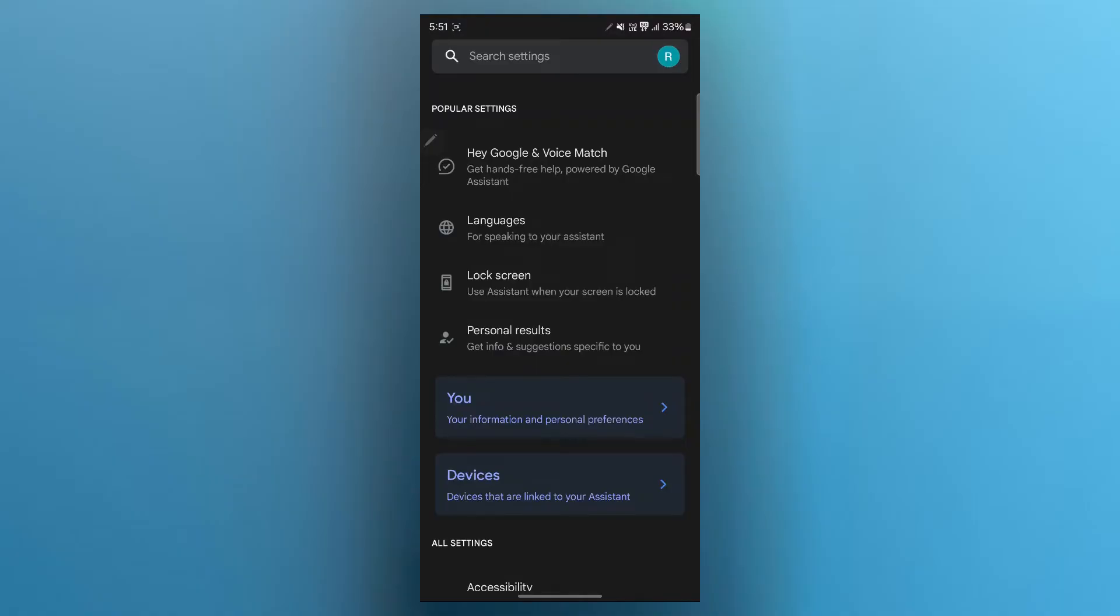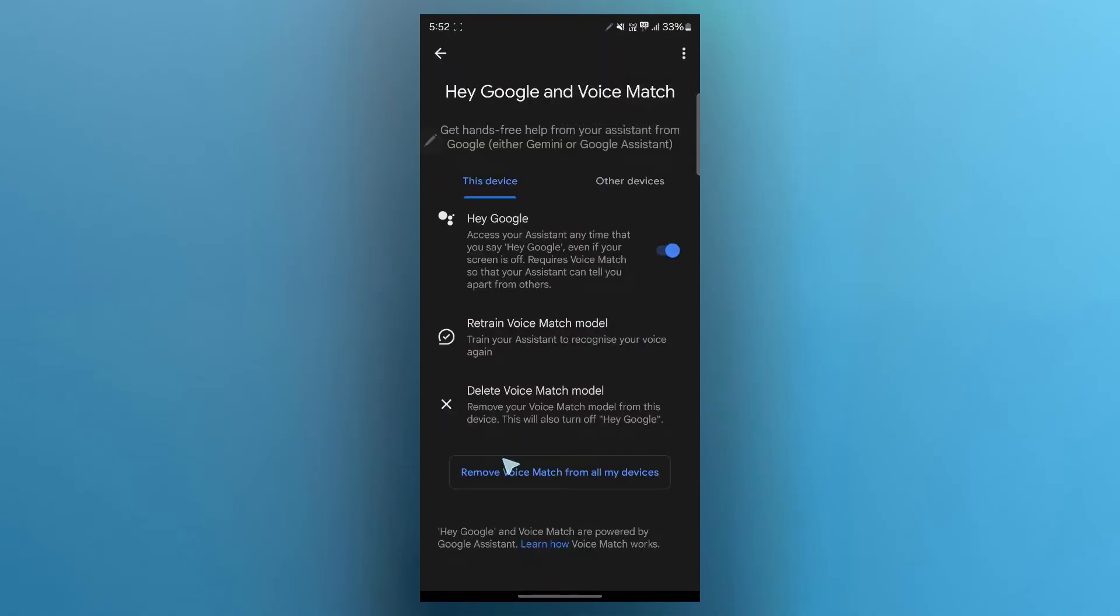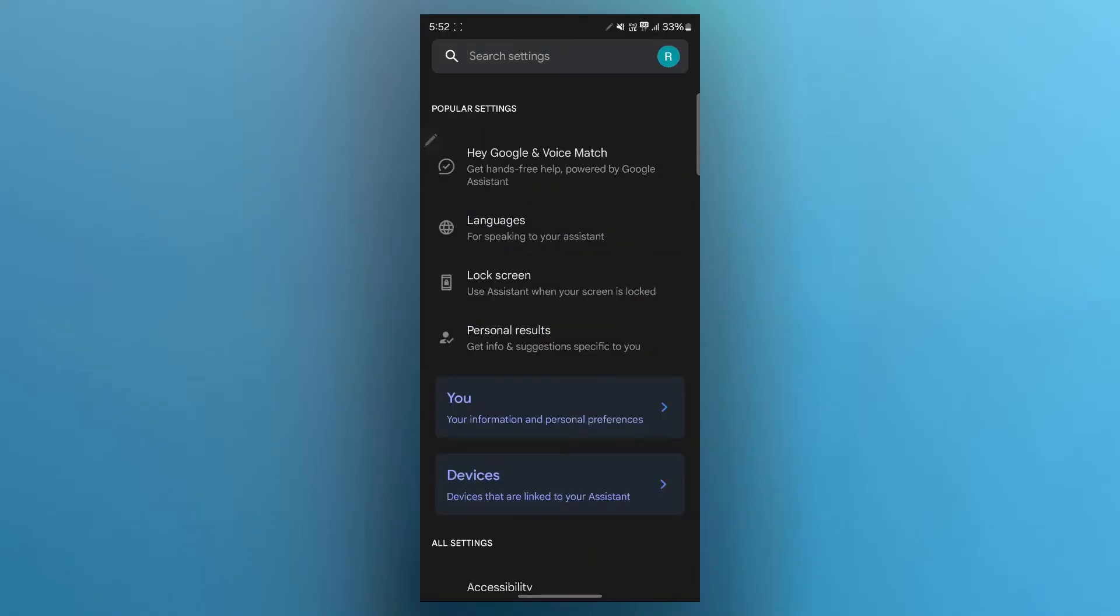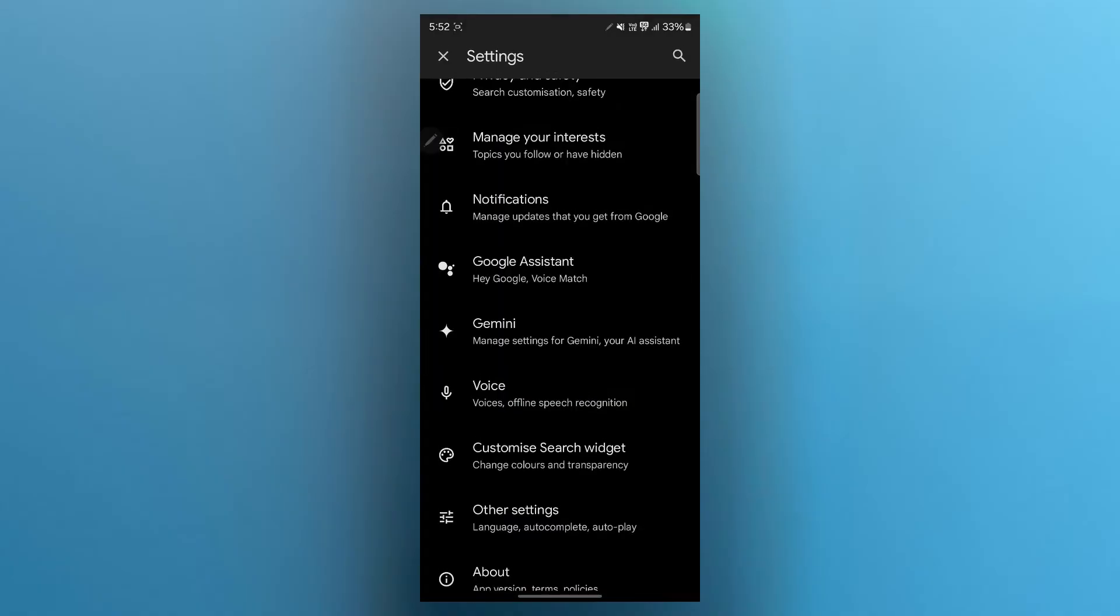After you click on Google Assistant, you'll have to click on Hey Google and voice match and click on remove voice match from all my devices. And this will turn off your Google Gemini Assistant quickly.